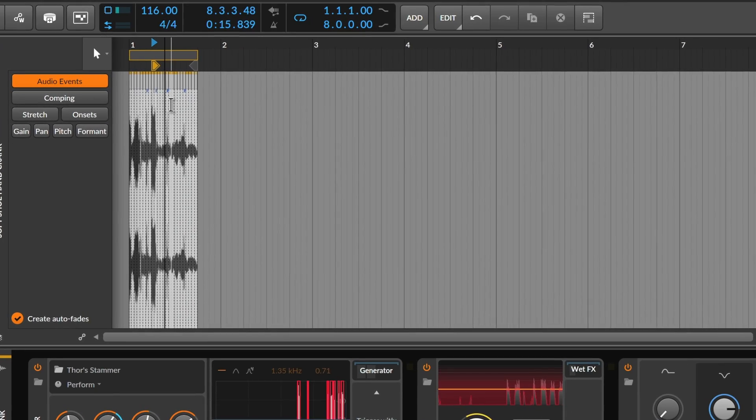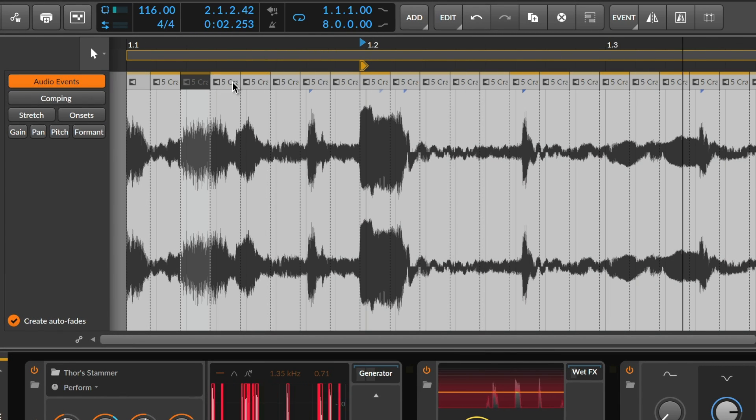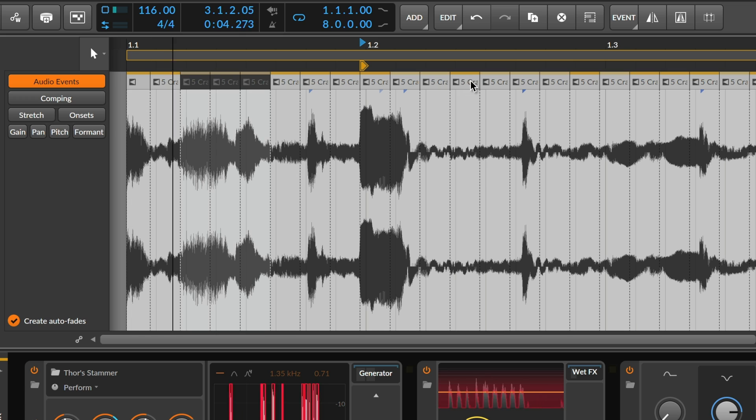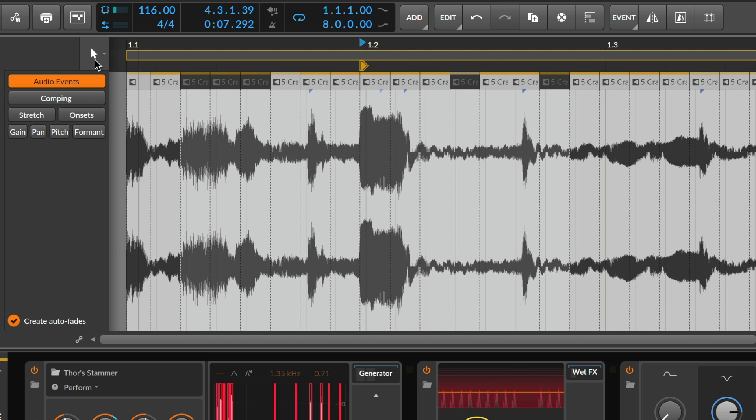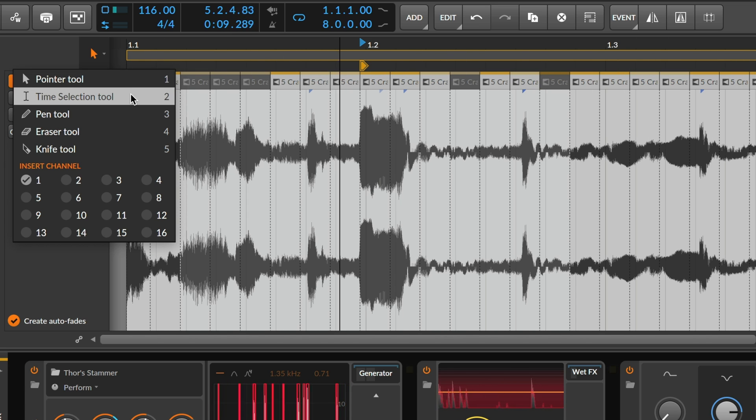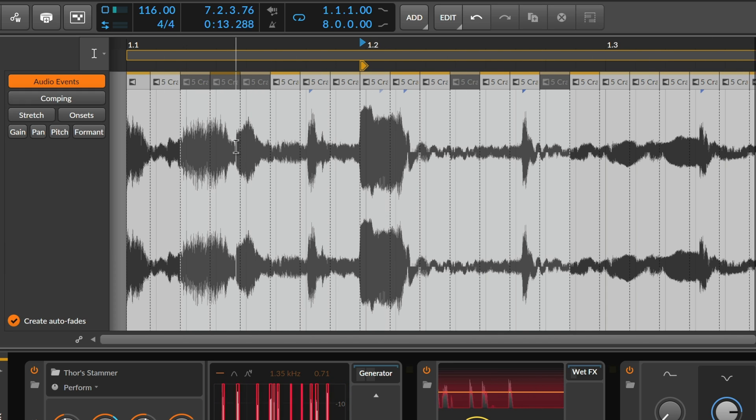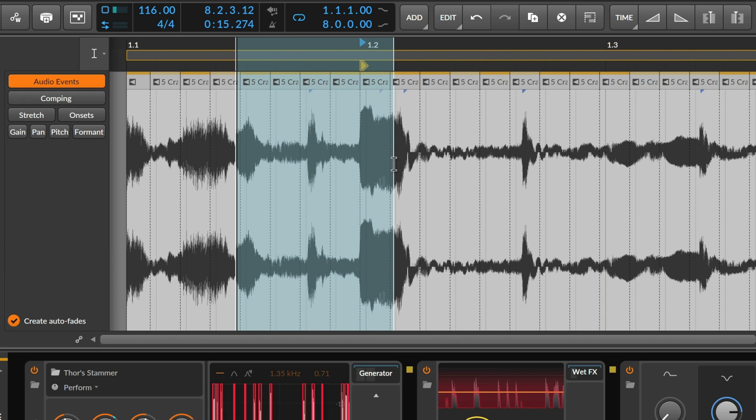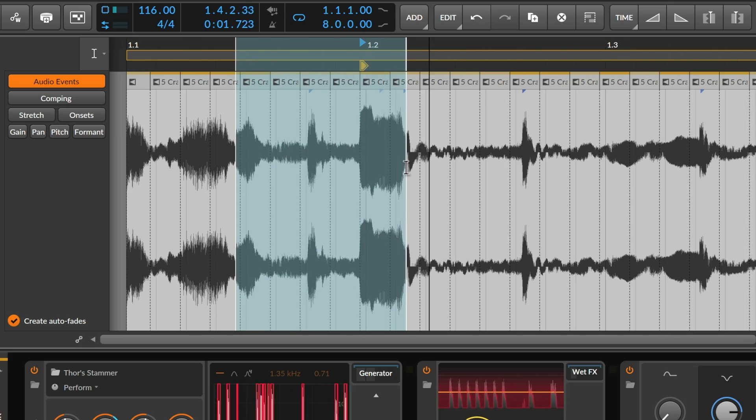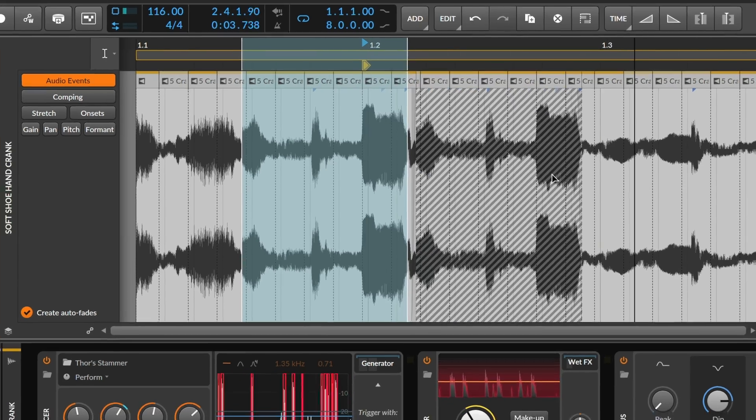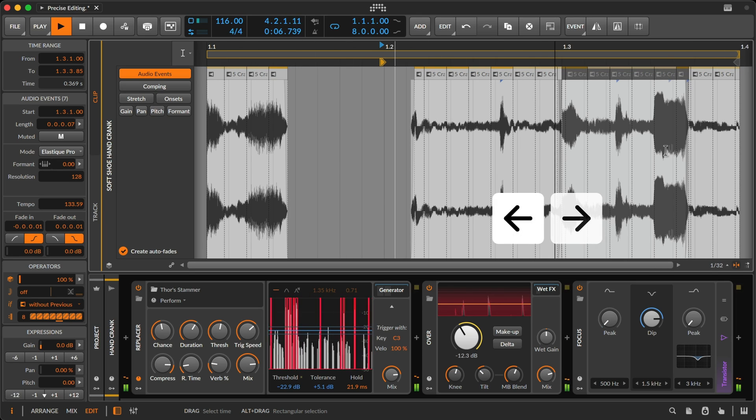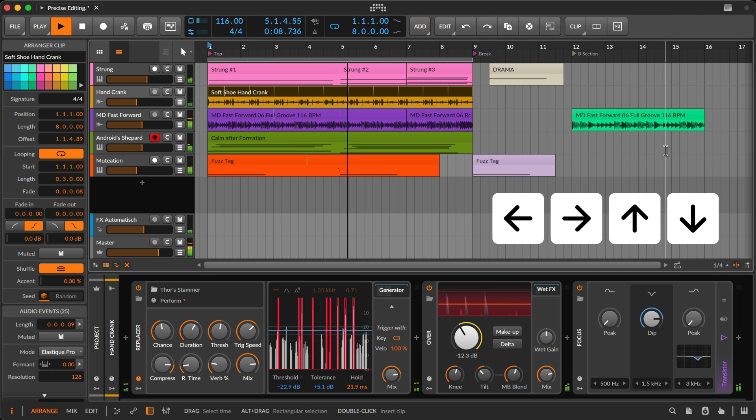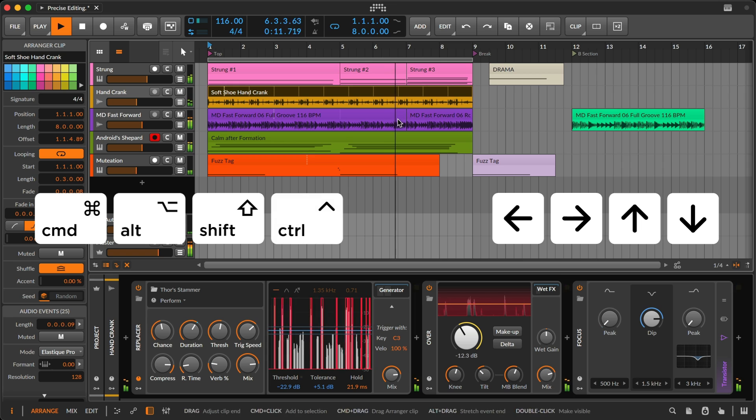Bitwig Studio has two concepts for selection. You can select objects on the timeline, such as clips, events, or automation points. Or you can select time, which includes any events or partial events within that selection. In all cases, the most common function is assigned to your computer's arrow keys, and alternate functions require modifiers.